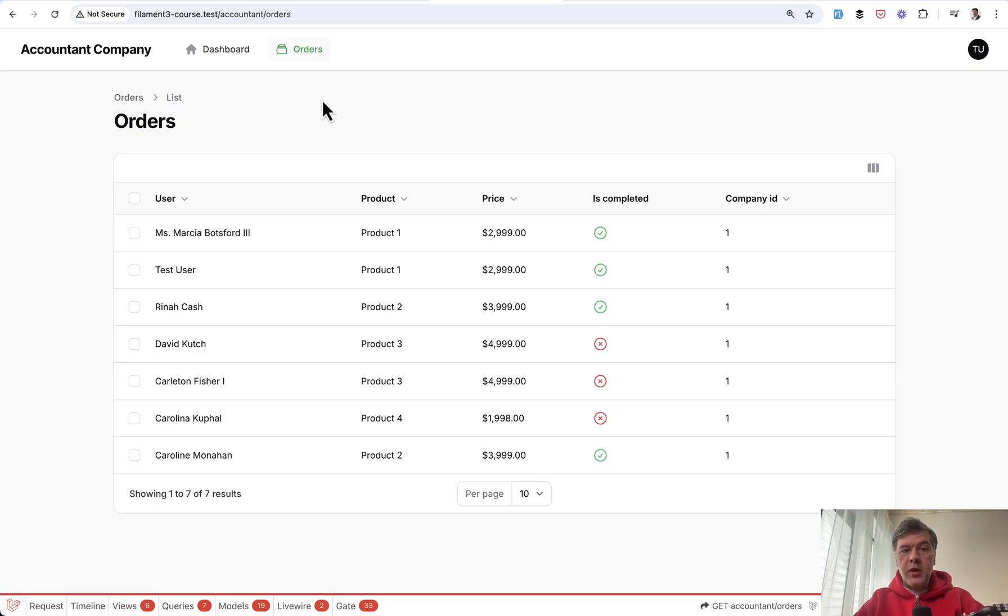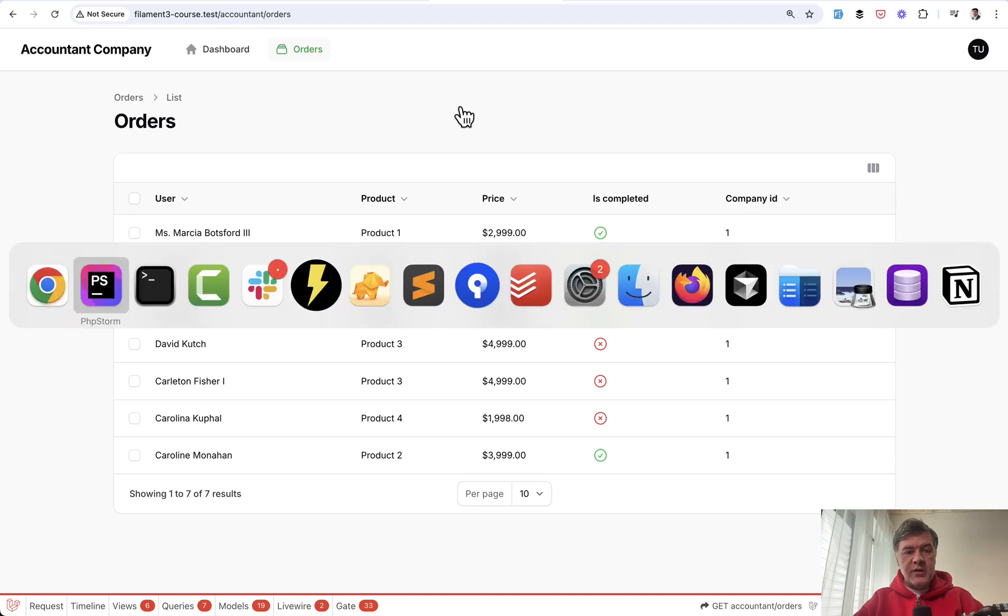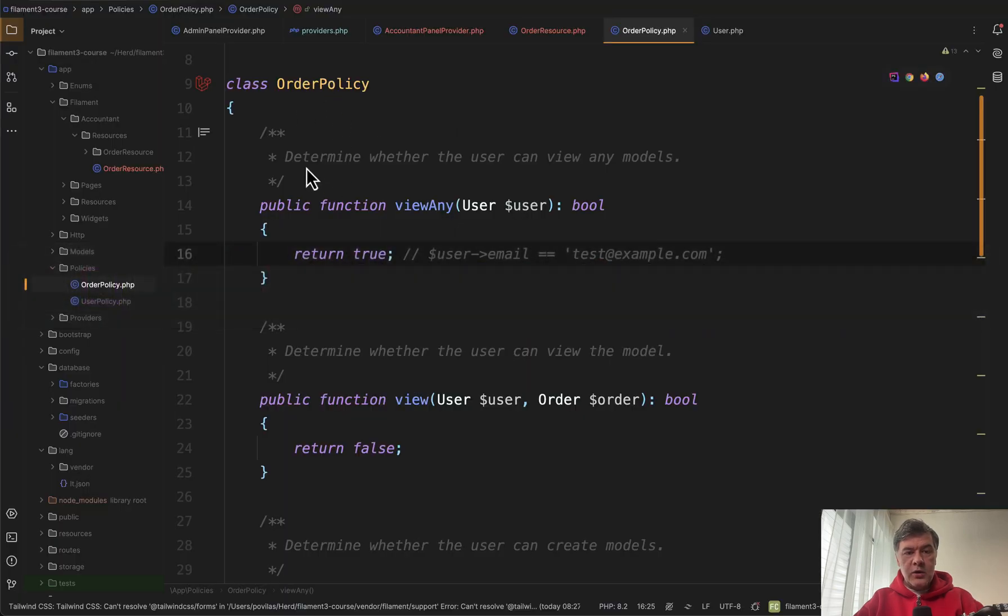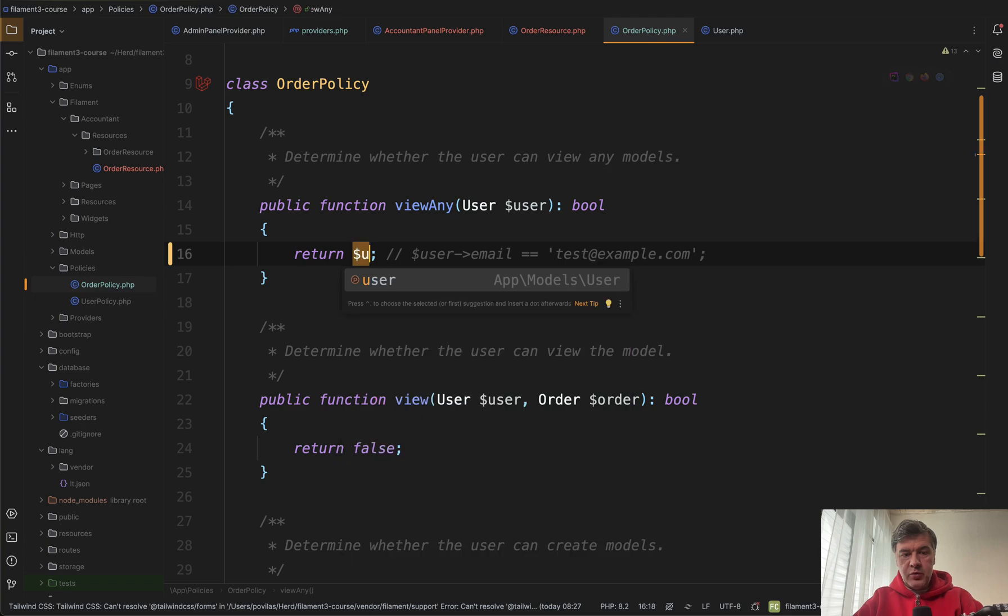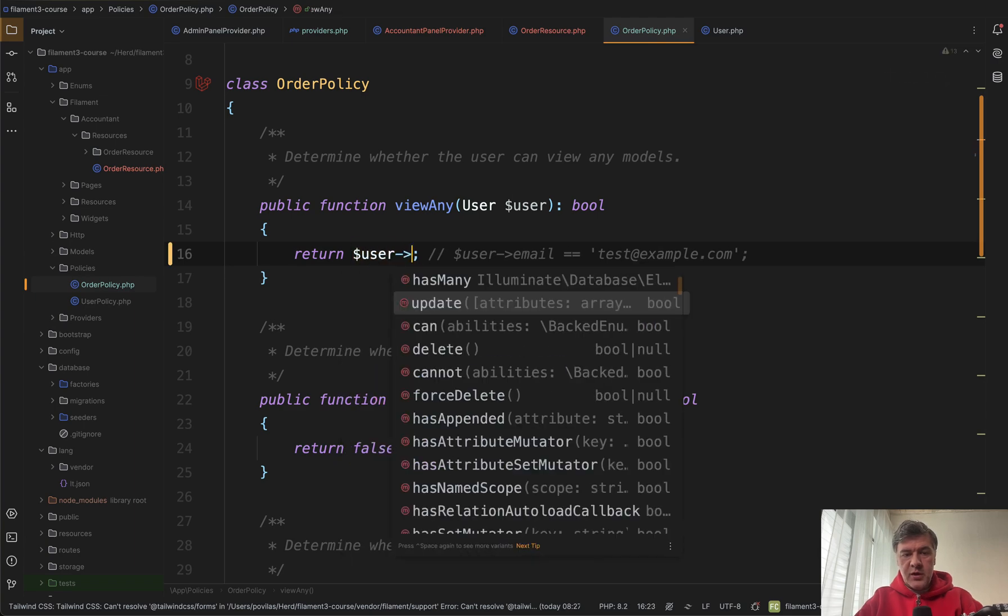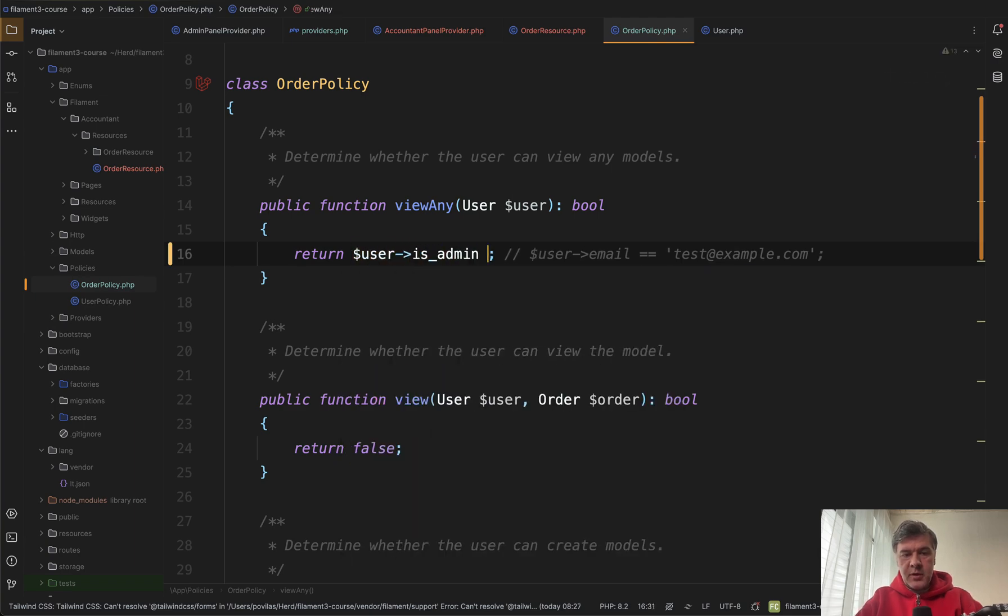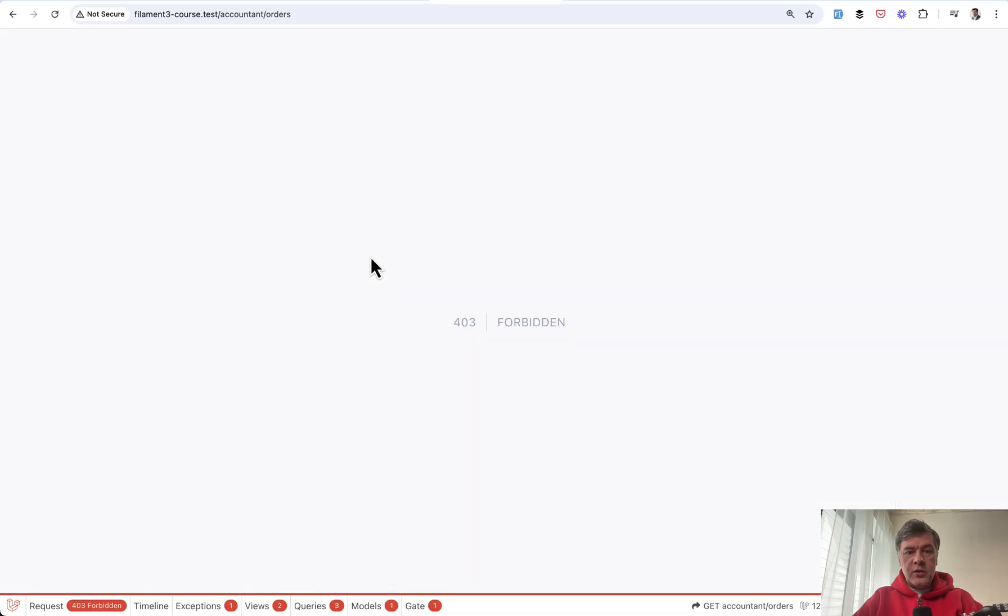With roles and permissions for menu items, filament would use the same policy. So we have order policy with view any true but for example we can change that to user is admin equals one and then only the admin user would see this menu item.